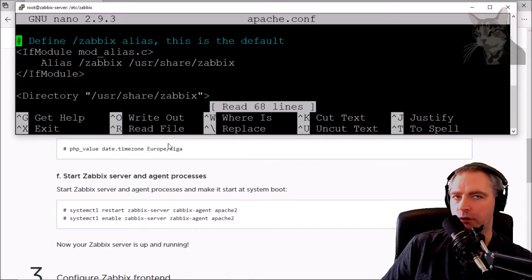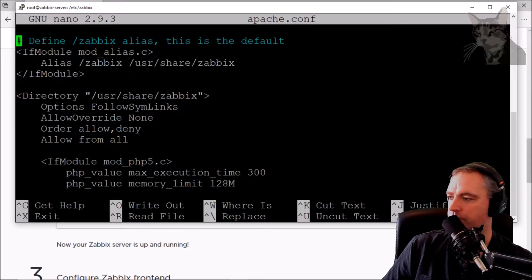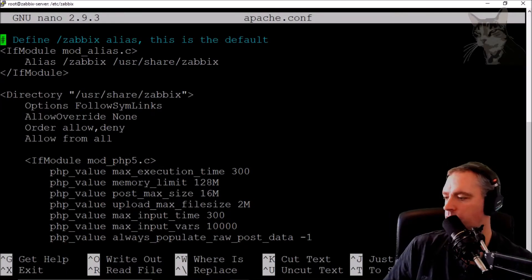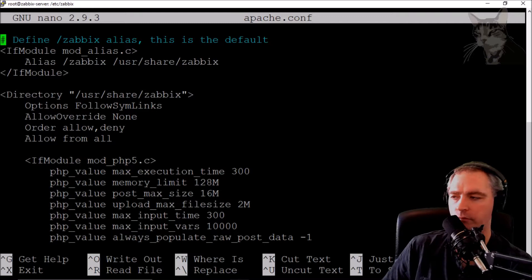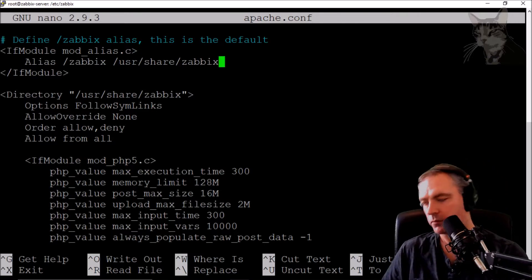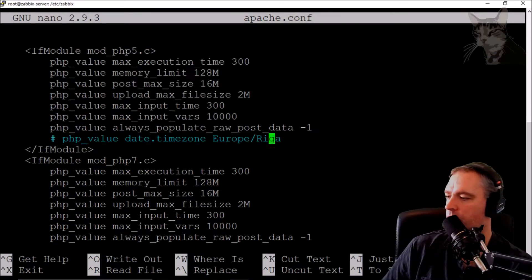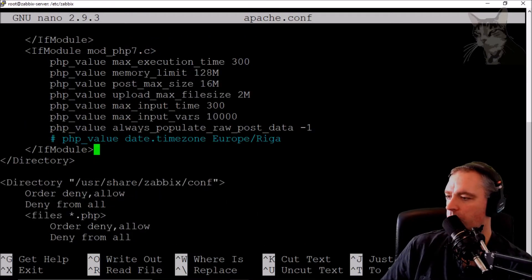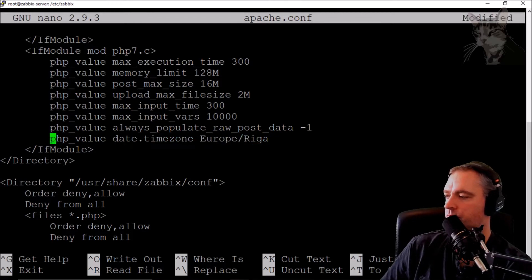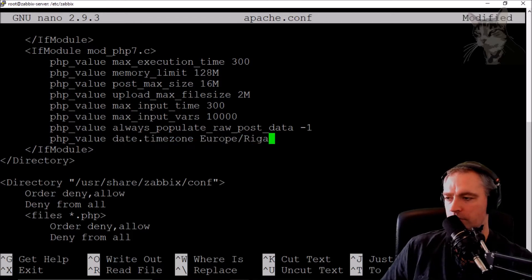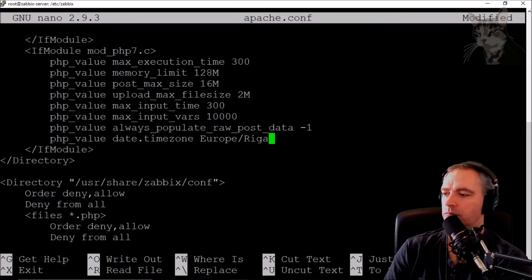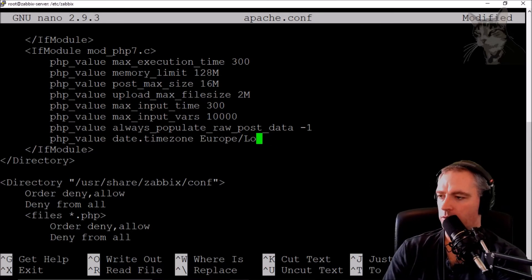I'm not going to use Europe/Riga — I'm going to use Europe/London, like so.